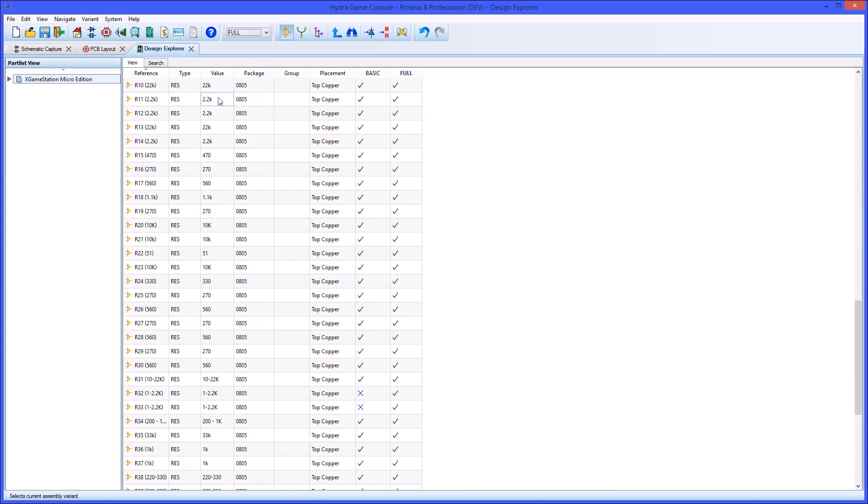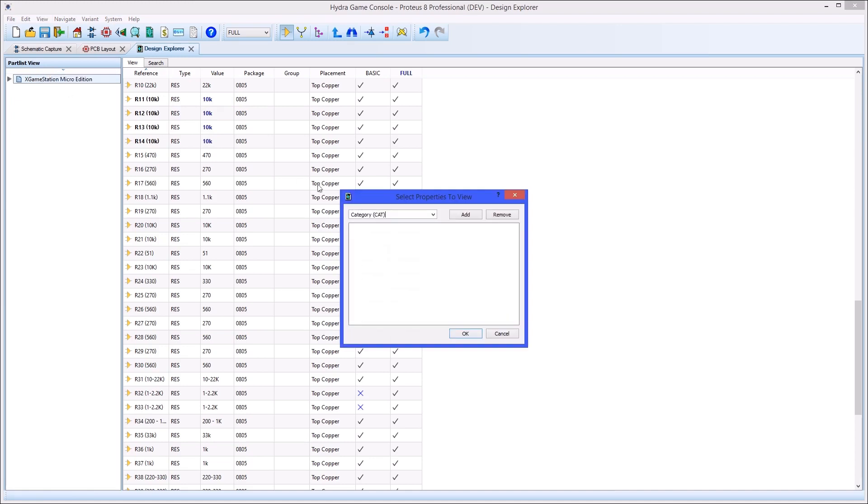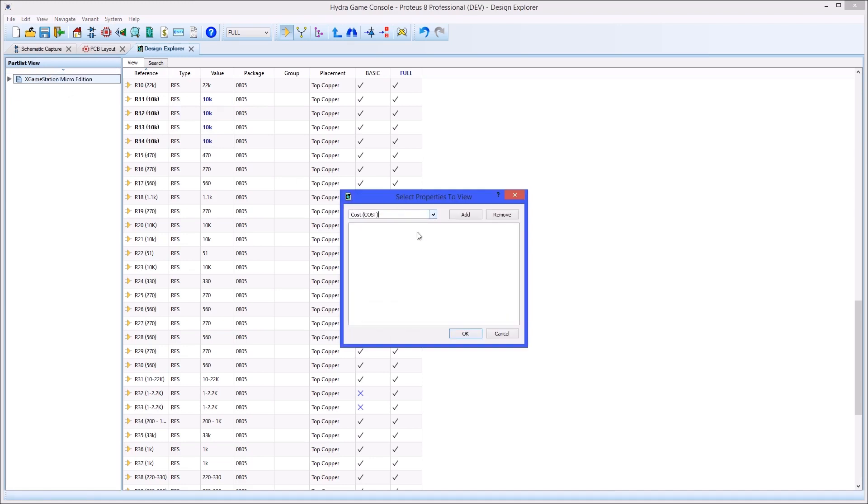You can even use alternative parts in a variant by changing the value property. If you need to then change other properties, such as stock code or cost, you can add them to the grid and edit.